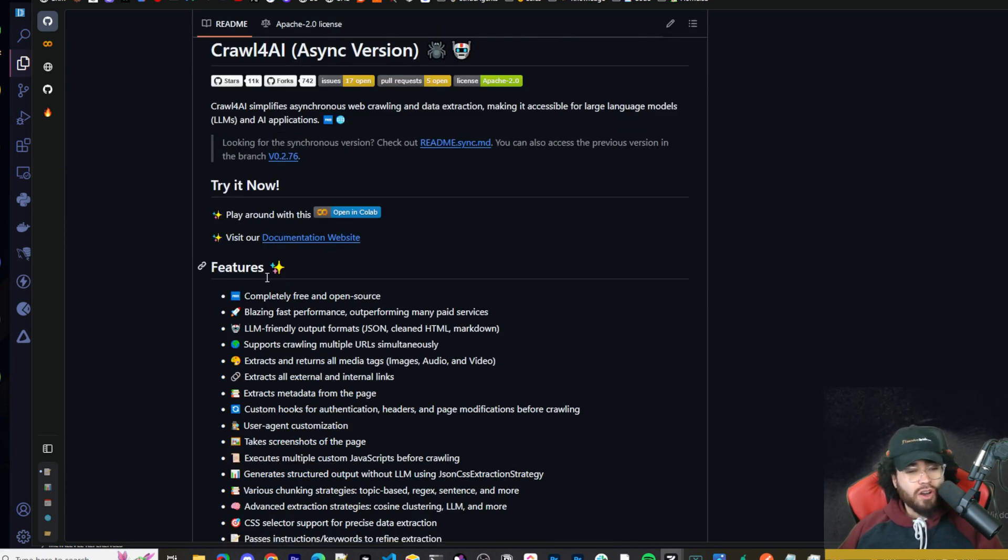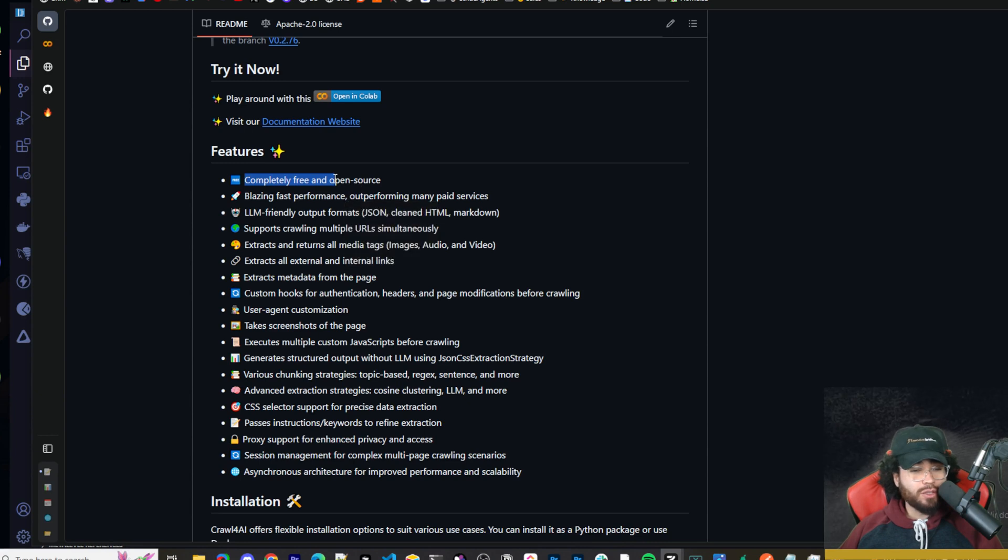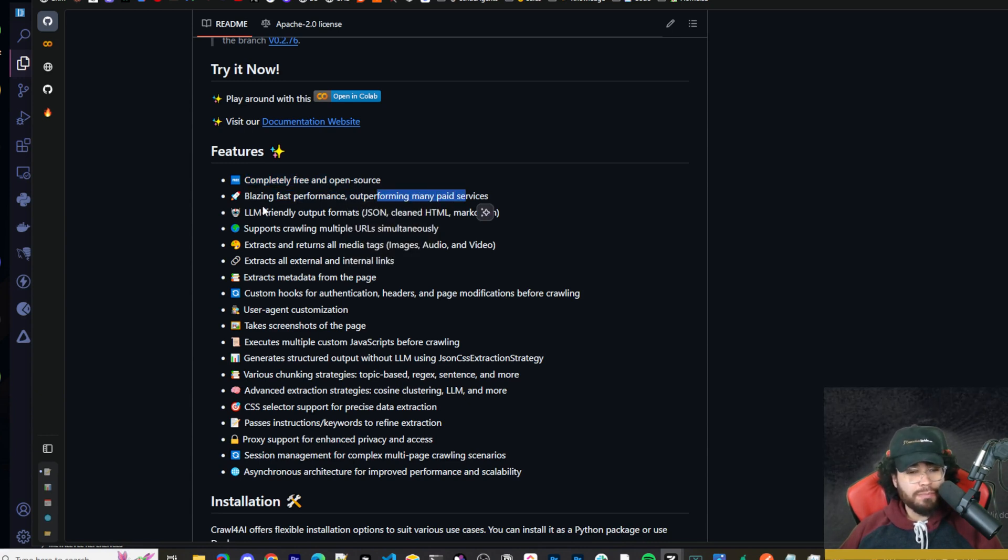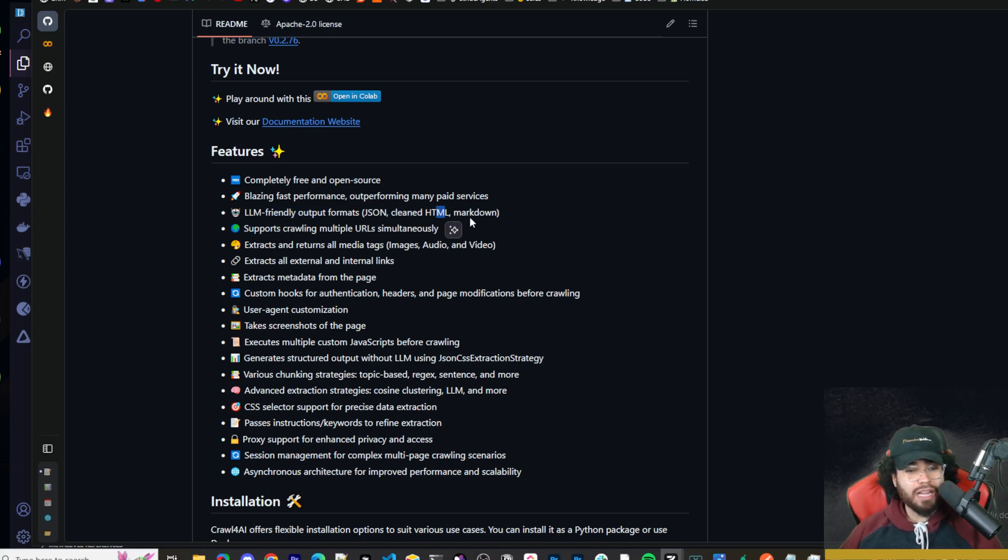They have documentation here, all links will be of course down below. A few features here, so it's a great tool because it's completely free and open source, blazing fast performance, outperforming many paid services, LLM-friendly outputs like JSON, cleaned HTML, and Markdown.